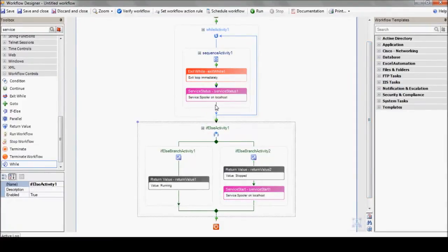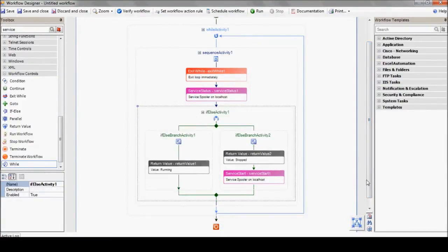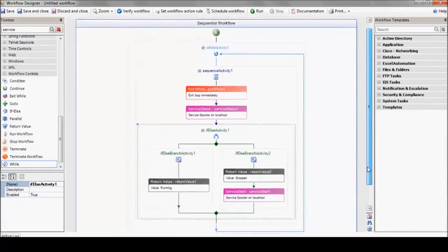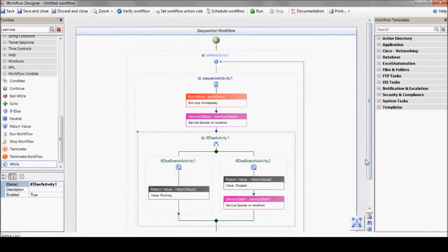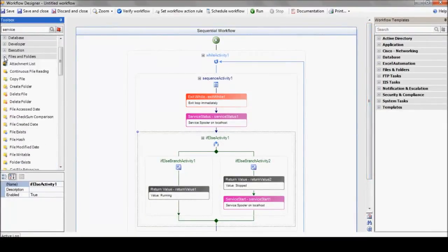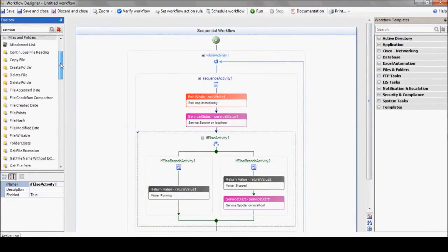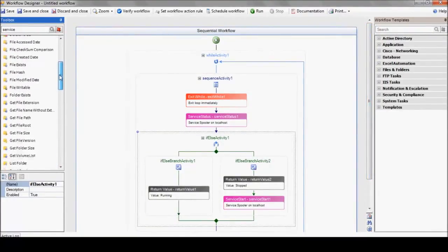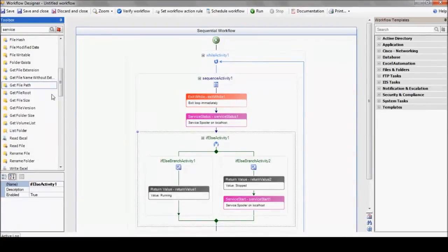One big happy family. Now, we've got a bunch of servers that we want to keep serving, so let's choose the source of our servers list. It can be a text file, an Excel file, database query,